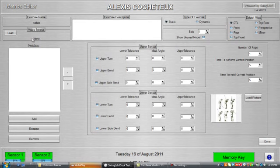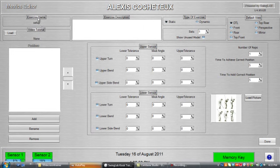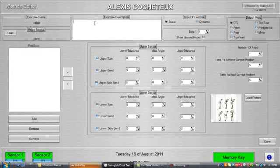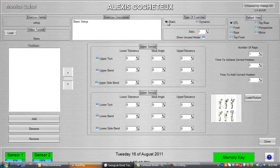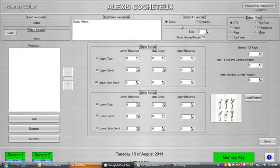Okay so inside here you'll see we have where we edit all the metrics, the metrics editor. Up the top left is the name, exercise description. So we're going to have basic, basic setup. We can choose between a static or a dynamic type of exercise. Static is when you have to move in between each position, or dynamic is when it just flows from one position to the next position.